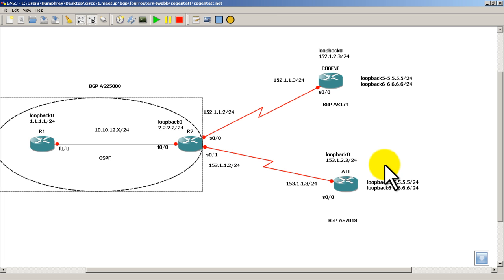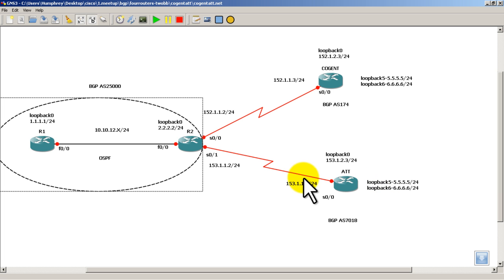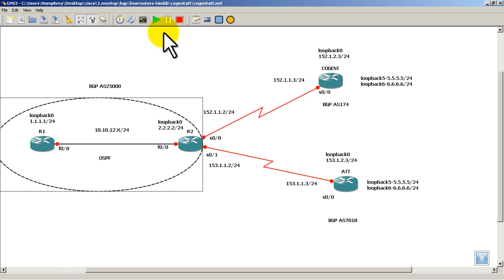All right, so let's configure the basic IP addressing, host name, and some other stuff before we actually start getting into OSPF and BGP. So we'll hit play on GNS3.